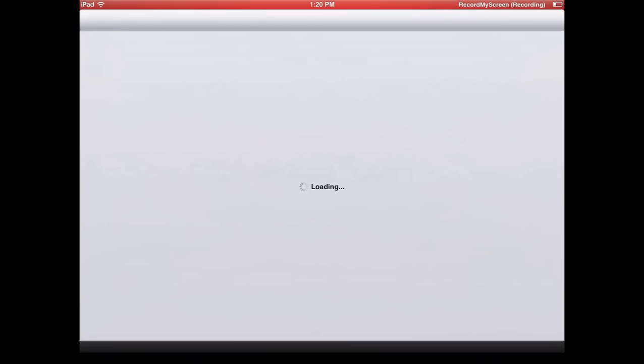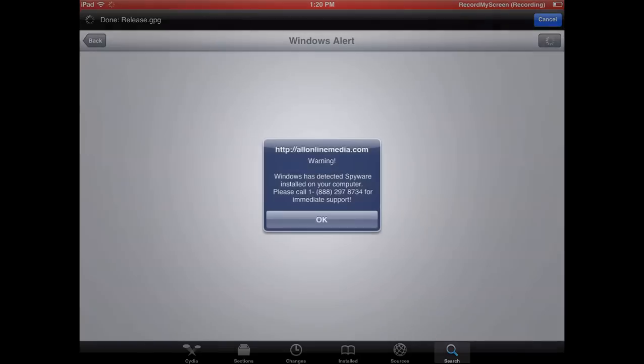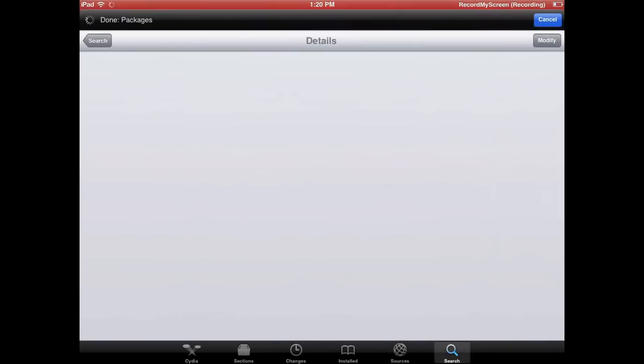As you can see, I'm going to go ahead and go into Cydia here. I want to let you know this was my first time starting up Cydia today, so it took a while for everything to load up, and some ads started saying I had spyware on my computer, on my iPad. Didn't make sense.